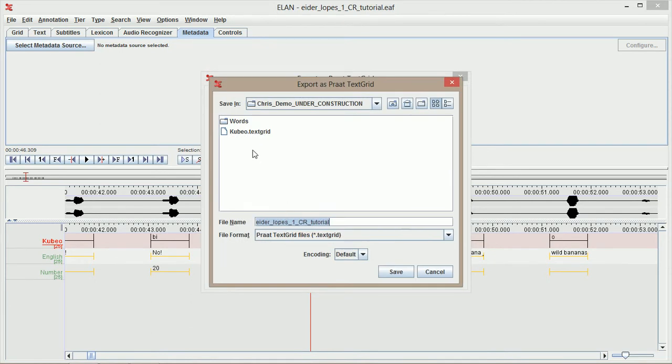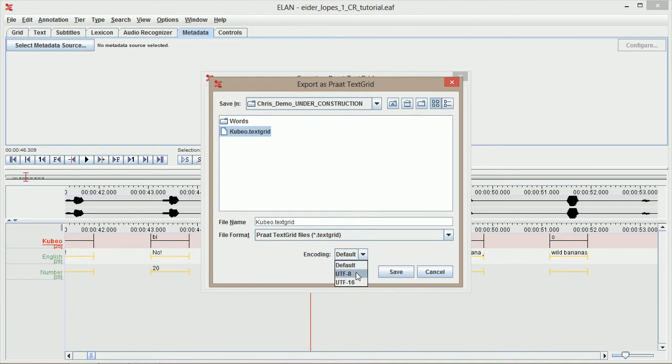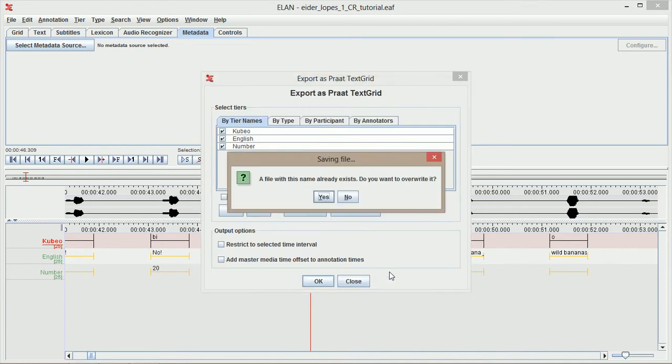It'll ask me where I want it to be saved. I already have it saved, so I'm just going to save over on top of this one. Make sure you default the encoding as UTF-8 to make sure that no Unicode characters get lost in the shuffle. This will save me a text grid.